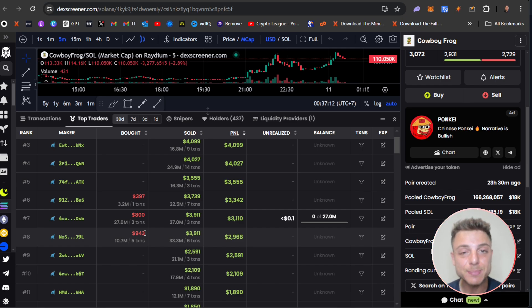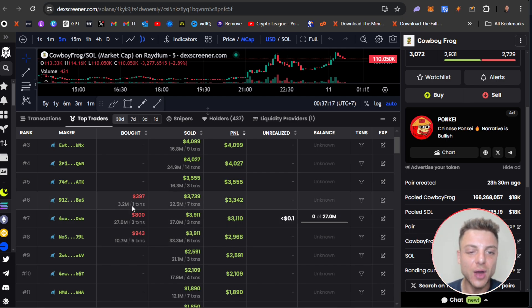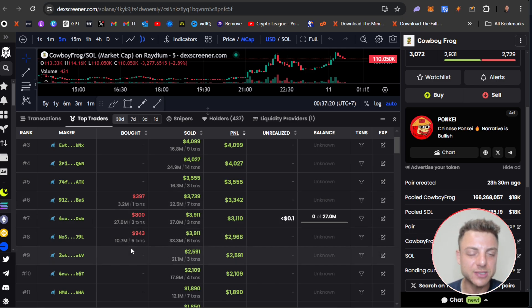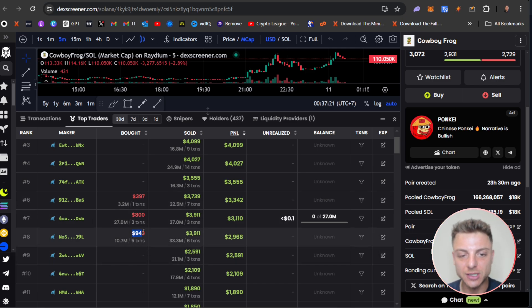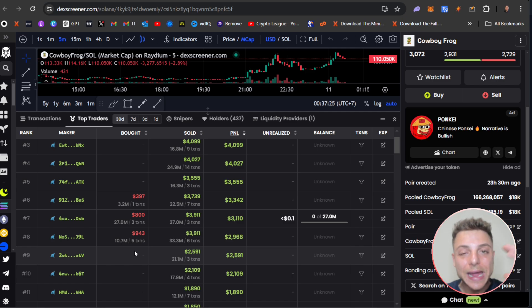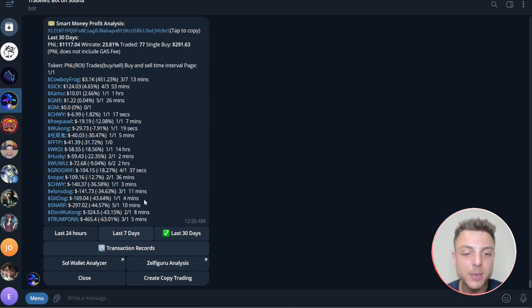This one's up $1,000, maybe this one's up $1,500, maybe this one's up $2,500 in the last 30 days, and you can create a portfolio of traders to actually begin copy trading them.